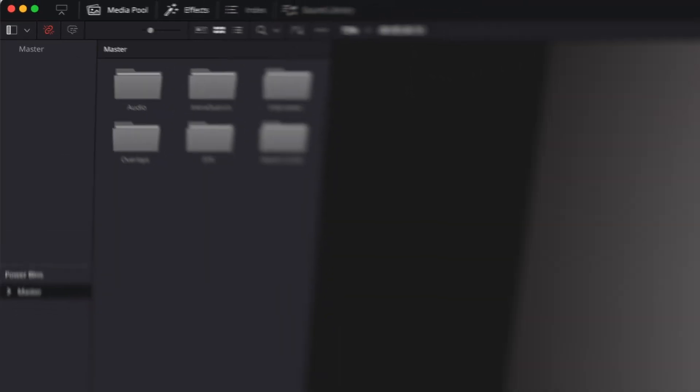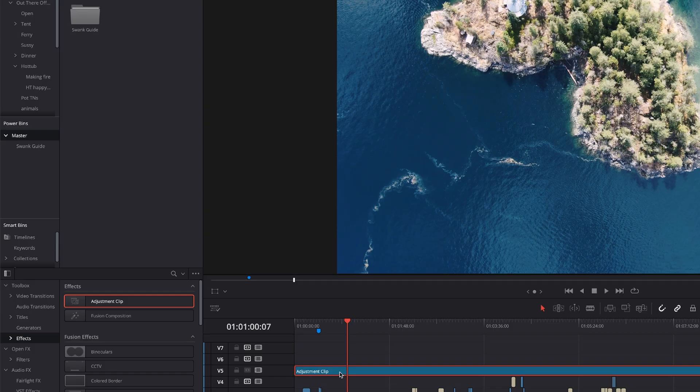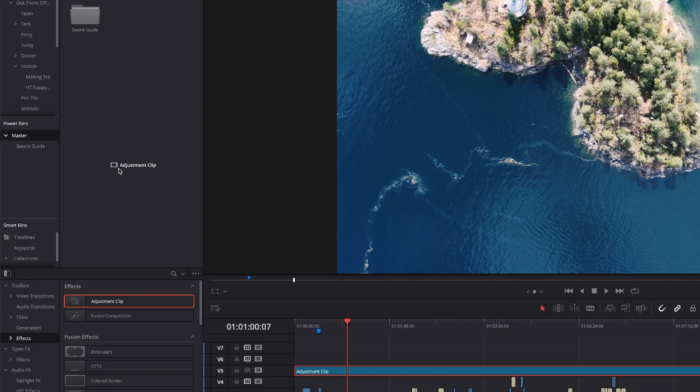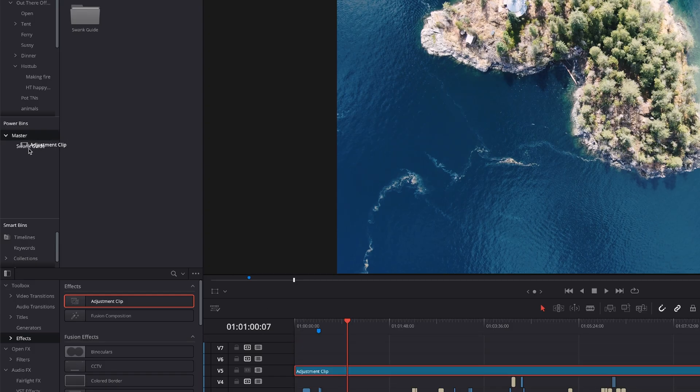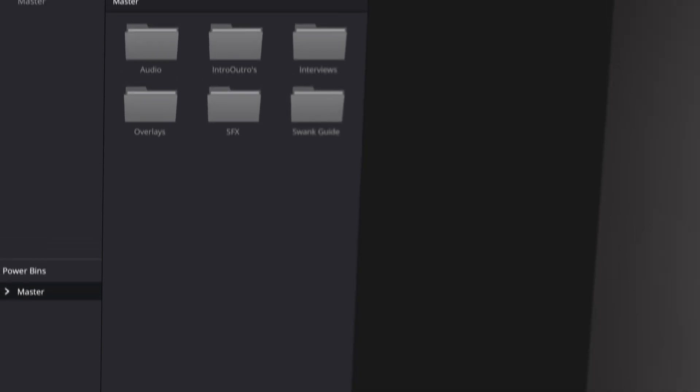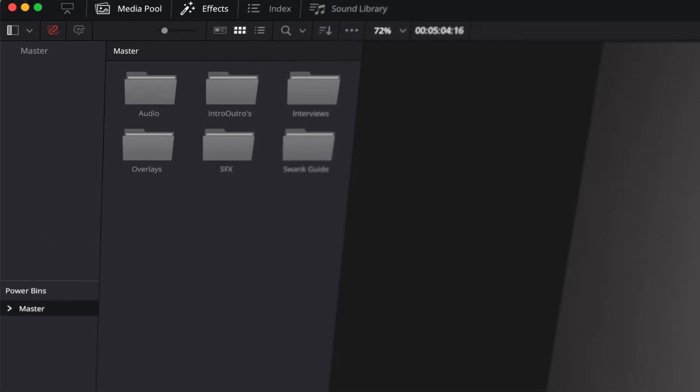You always have access to it, so once you drag something into your power bin it stays there. It doesn't matter what project you open, you always have access to those files whether it's logos, intros, outros, music, sound effects—all of those things live in your power bin and you always have access to them.